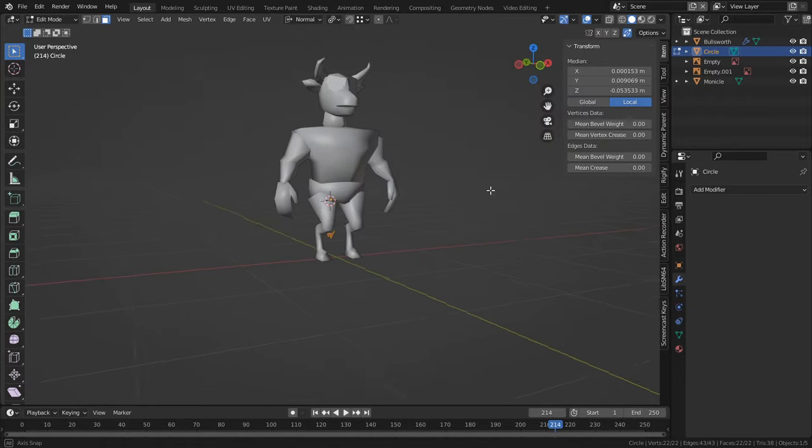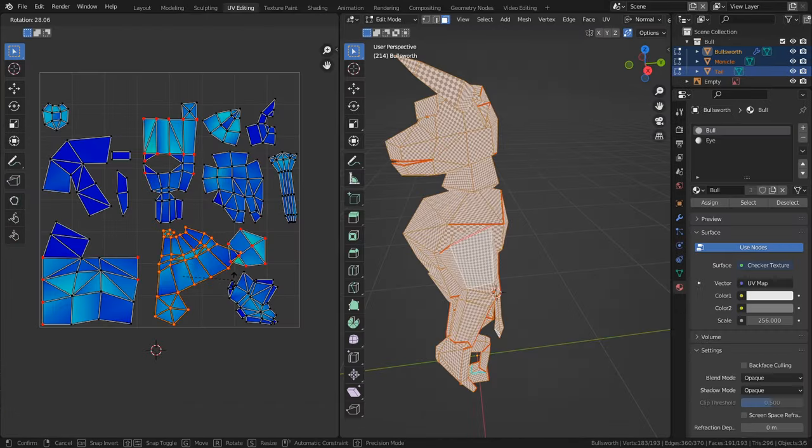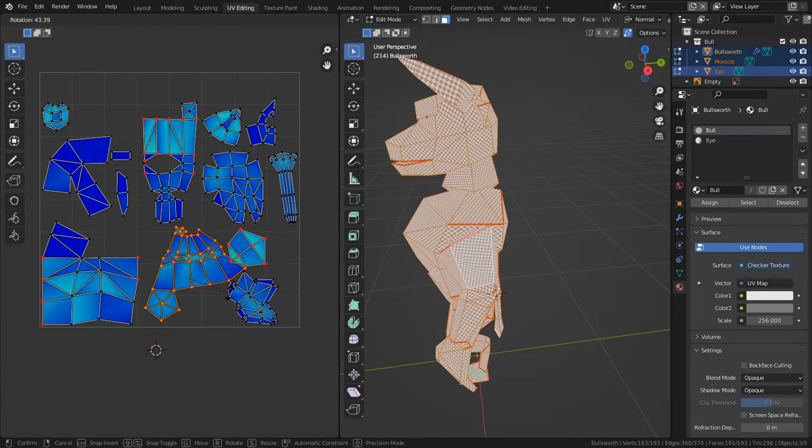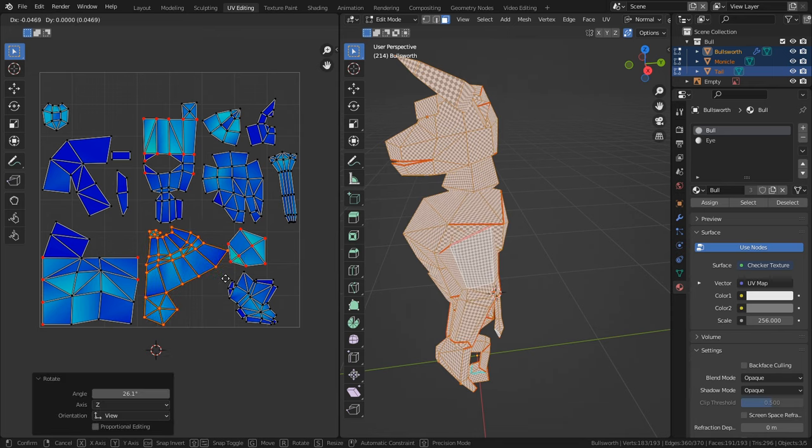In the last video we finished modeling our PS1 mascot character, and in this video we'll be building the UV maps before we begin painting our character out in full.